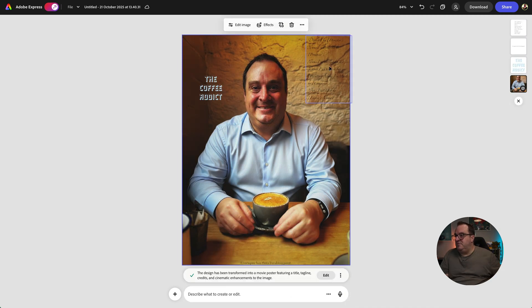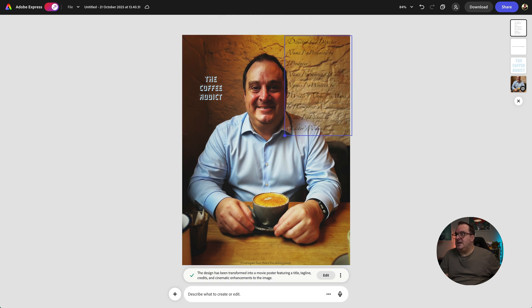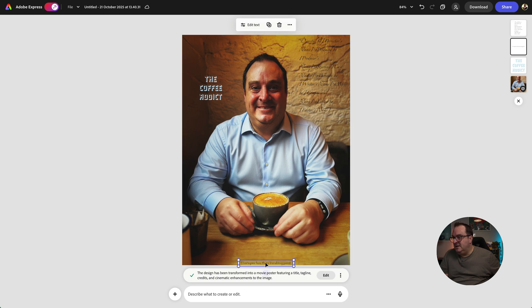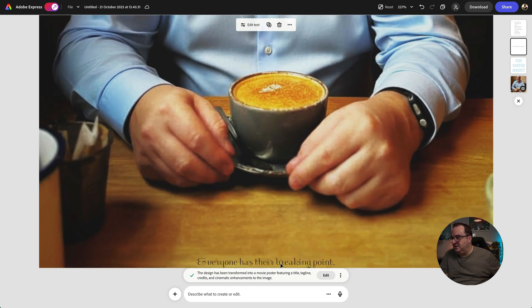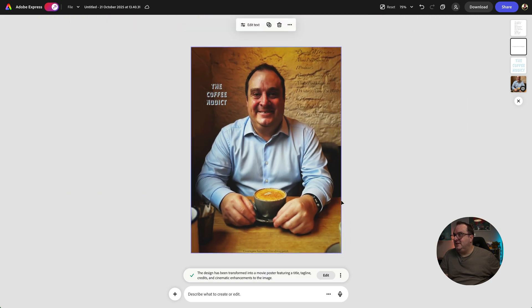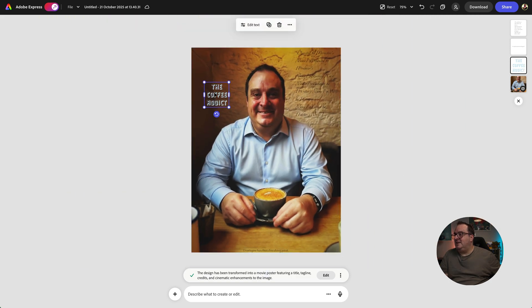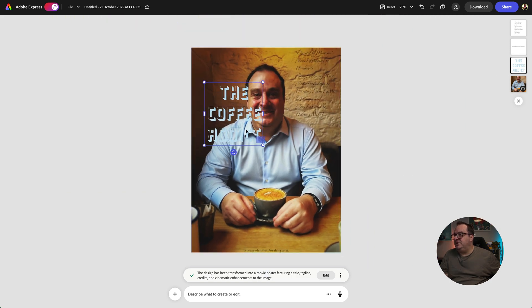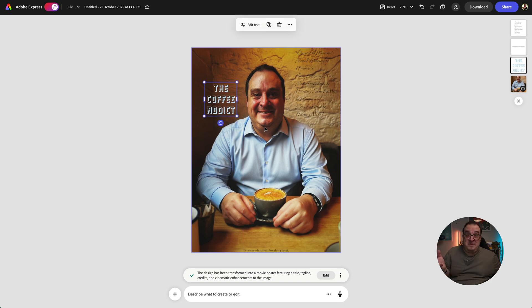It's given me some options here of fonts and text, and we can go in and change the text — this is all the directors and stuff like that. It's also given me some other options down here. 'Everyone has their breaking points' — and it's given me a font that I could use. They've named the poster — or they've named the movie — 'The Coffee Addict'.